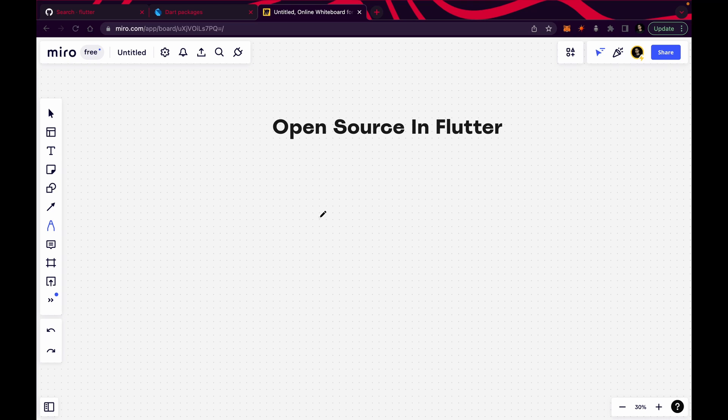As you know, Flutter is itself an open source software built by Google and you can use it to create apps, web apps, Windows, Linux, Mac and all that. But according to me, if you're contributing to this open source — if you're contributing to any open source software — then your profile is going to look a lot better than other profiles.